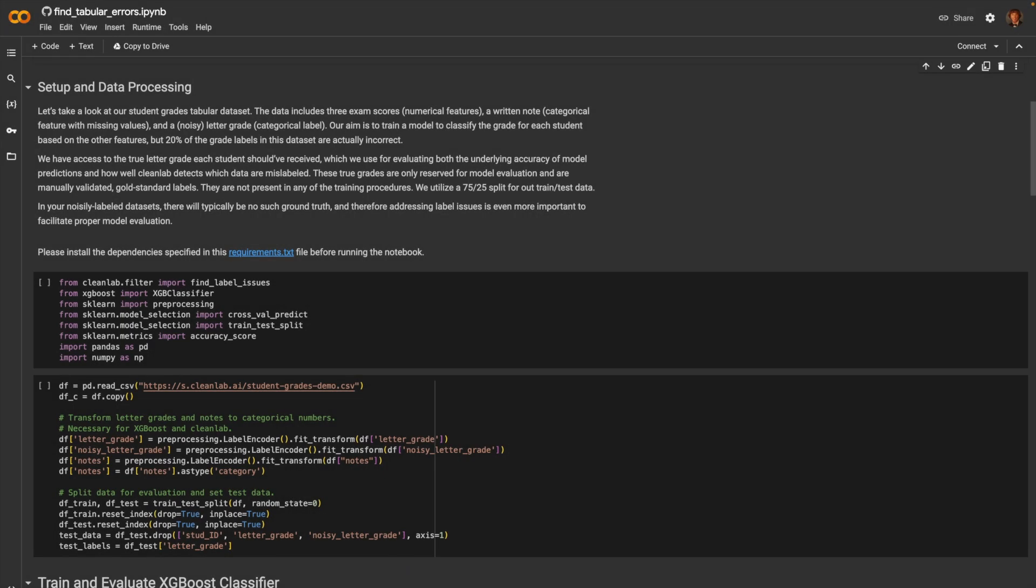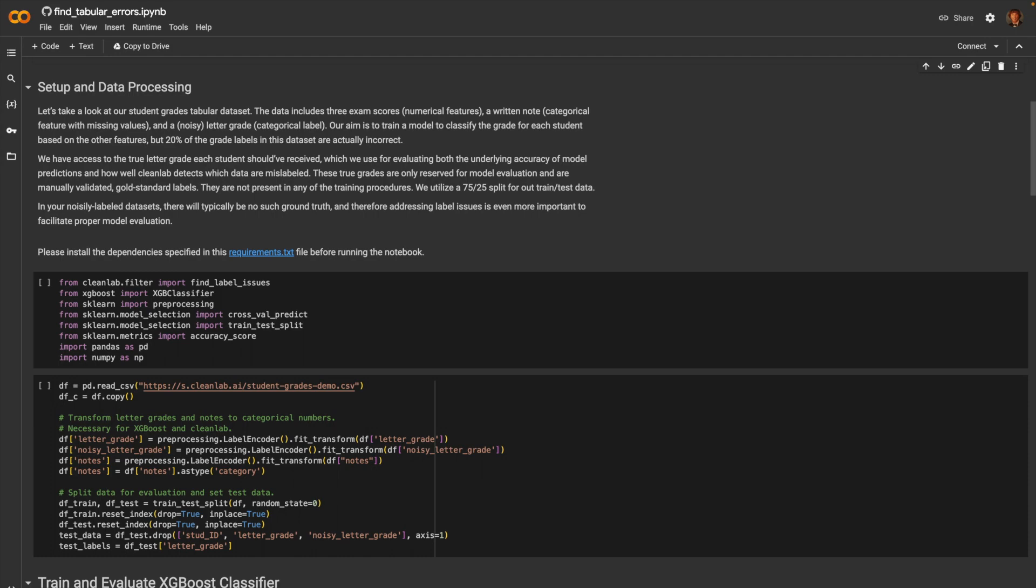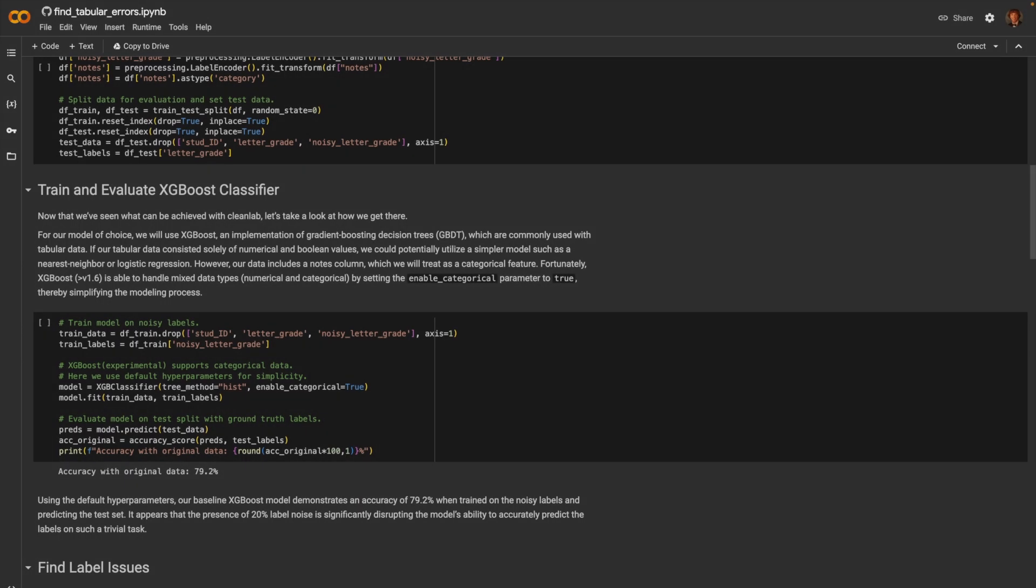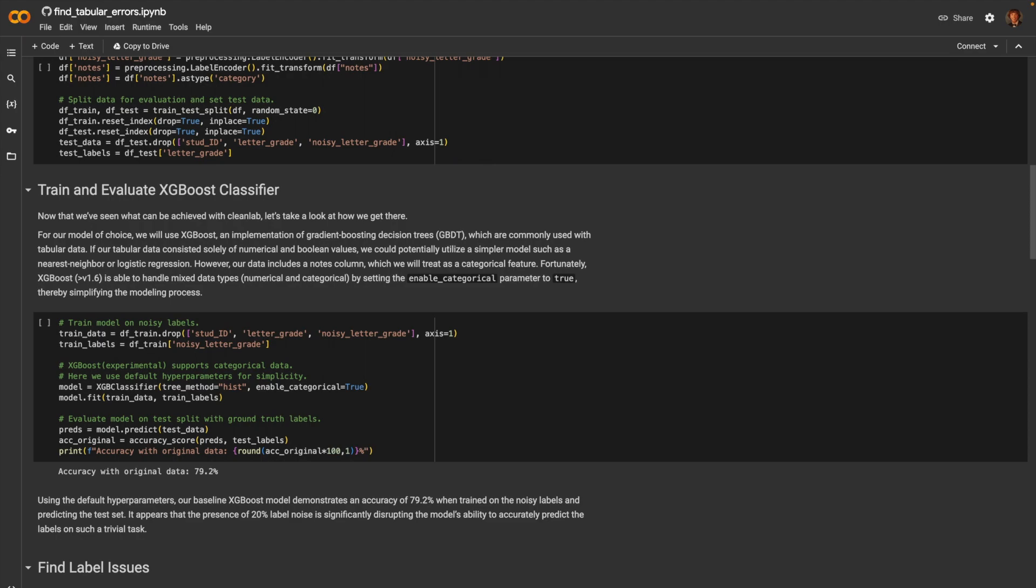We first read in the CSV file and do a few necessary transformations for both CleanLab and the XGBoost model. Then, we split our data into training and evaluation sets. We will modify the training set as we remove common issues like label errors, while the evaluation set will not change to offer a fair comparison across accuracies. After training our XGBoost model on our original data, we get an original accuracy of 79.2%. It appears that the presence of roughly 20% label noise is significantly disrupting the model's ability to accurately predict the labels on such a trivial task.